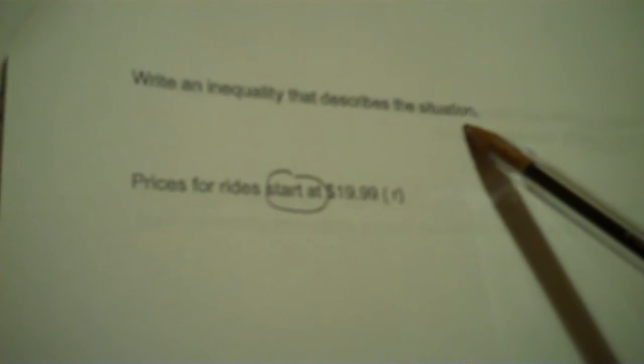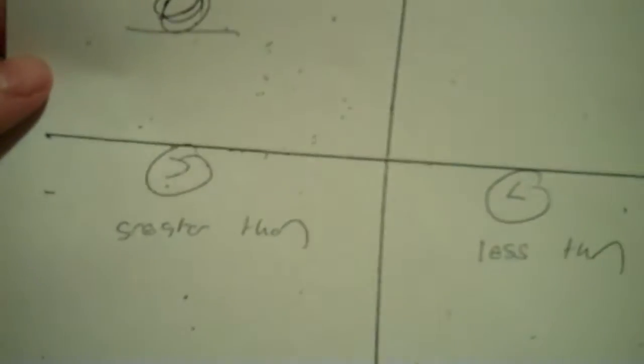Okay, here's Tuesday. In your note packet, find these problems here. Write in a column that describes a situation. Prices for rides start at $19.99 and so forth. Now you don't need that because you're done graphing, but you do need this sheet here. So there were four sheets yesterday. You want to find this sheet here and we actually want to be on the other side.